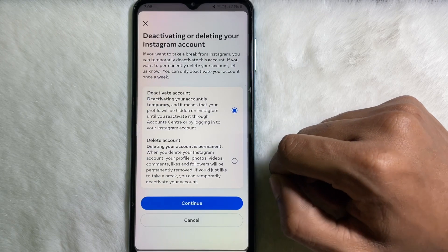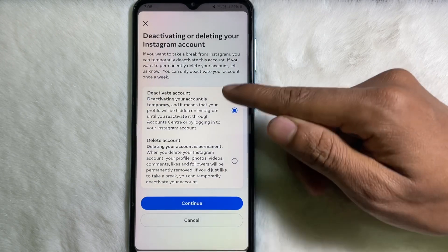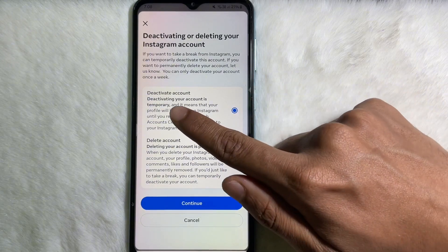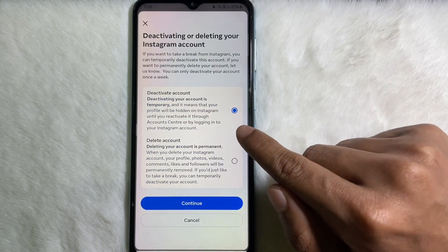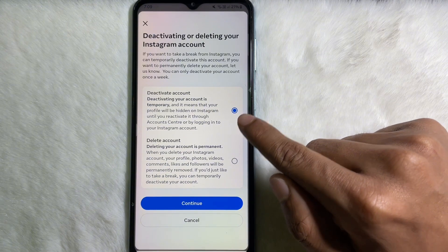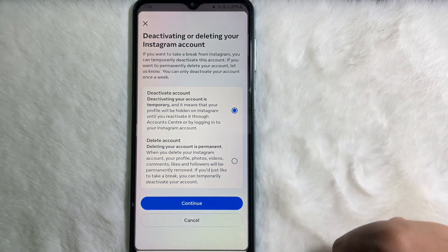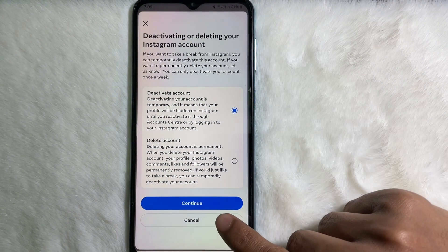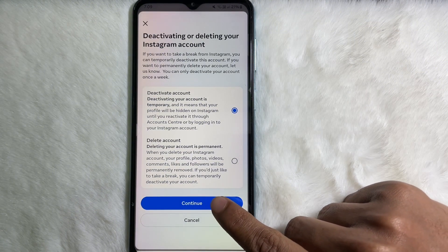After that, you will get two options. The first one is Deactivate Account — by default it will be selected — and then you have to tap on Continue.